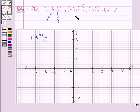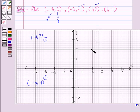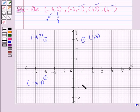Now we plot the second ordered pair (-3, -1), where both coordinates are negative, so it lies in the third quadrant. The third ordered pair (1, 3) has both coordinates positive, so it lies in the first quadrant. The fourth ordered pair (1, -1) has a positive x and negative y, so it lies in the fourth quadrant.